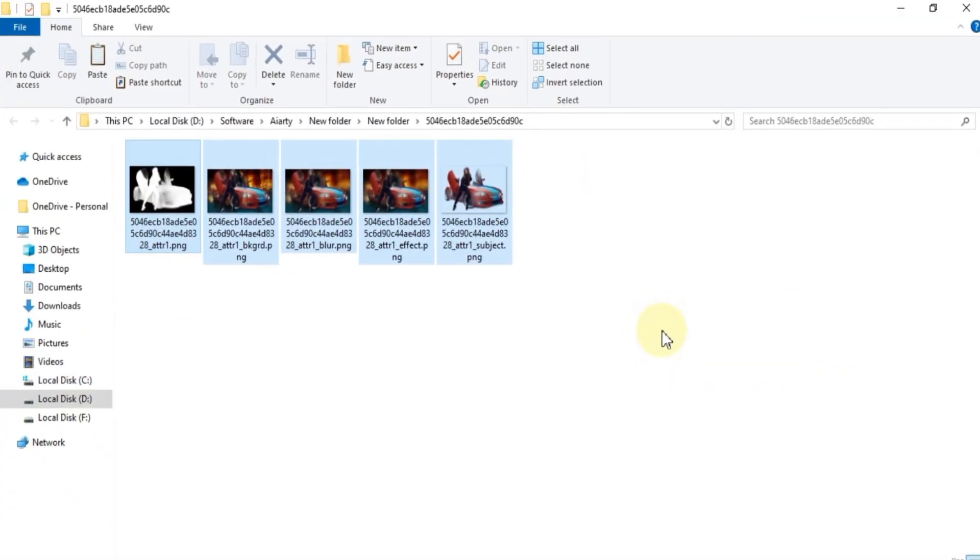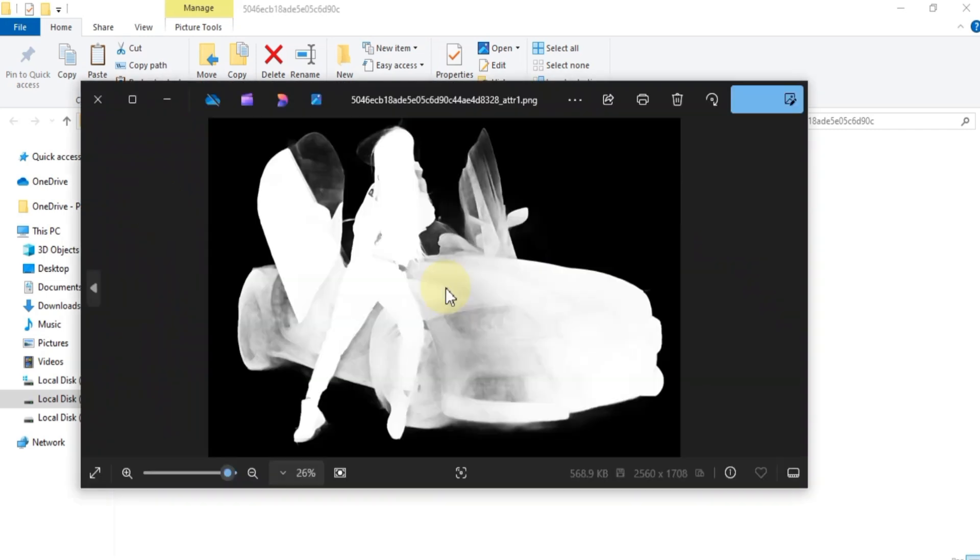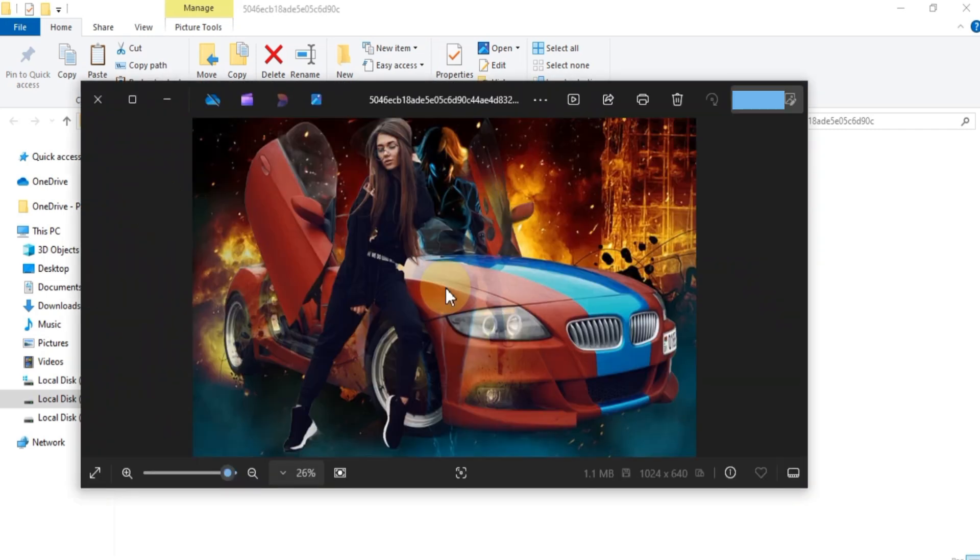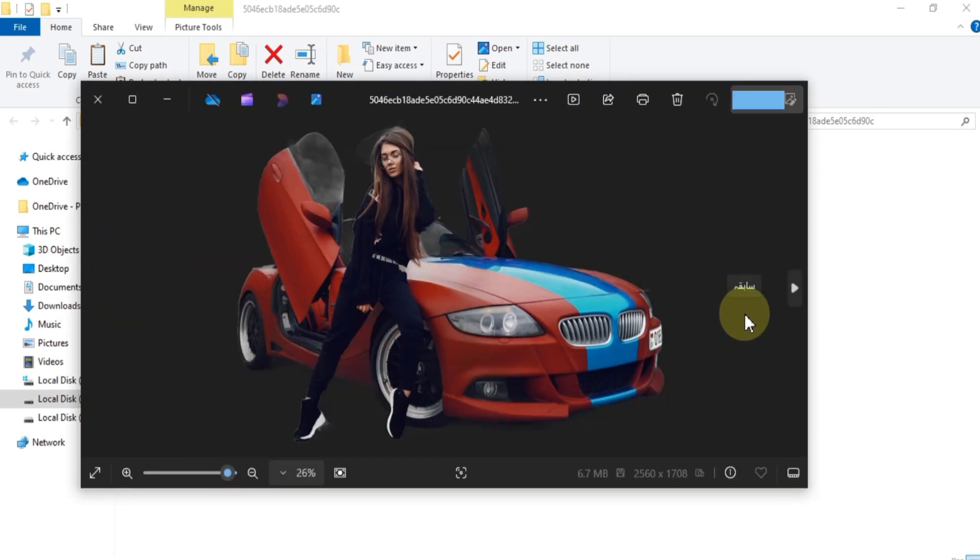And just like that, the image export is complete in just a few seconds. As you can see with the single export option, we've got the same image with multiple effects, including a transparent background, feathered edges, and a blurred background.